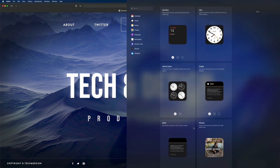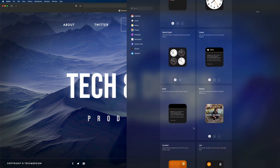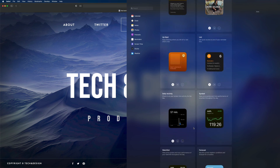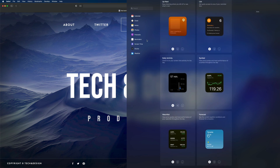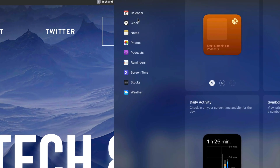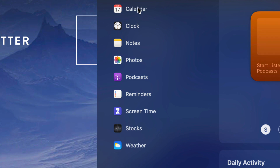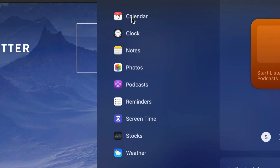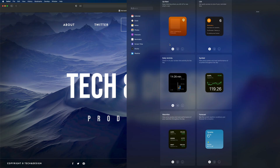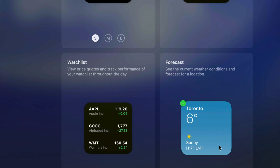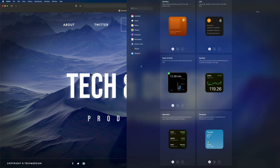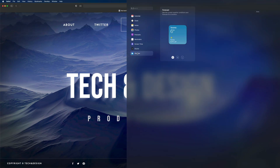From here you can add any one of these — just scroll over any one of them to add them. If I keep going down I'm going to see more and more widgets. You may also notice on the left side there's a category list, so we can skip ahead to only see calendar, clock, notes, and so on.